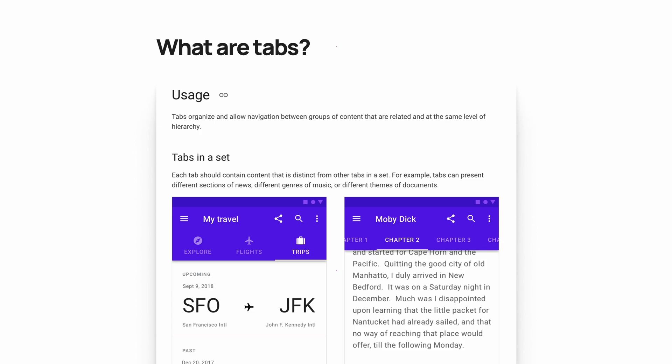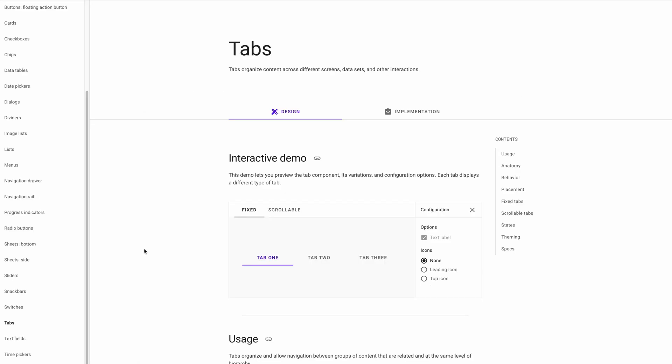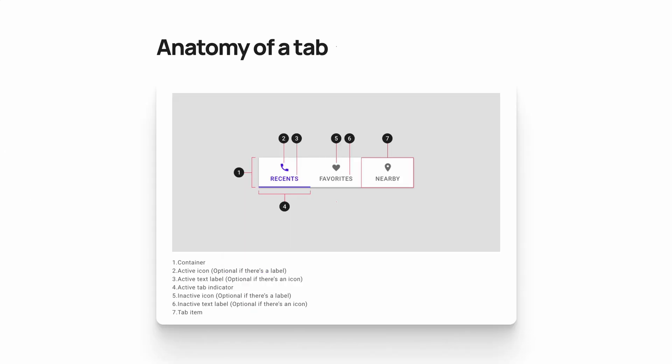Tabs come in sets and they distinguish sections of content from each other, whether it's chapters in a book, different genres of music, or even sections of an application. If you want to get more context on this, I recommend going to Google's material design website where you can learn more about placement, fixed tabs versus scrolling tabs, and you can even play with an interactive demo.